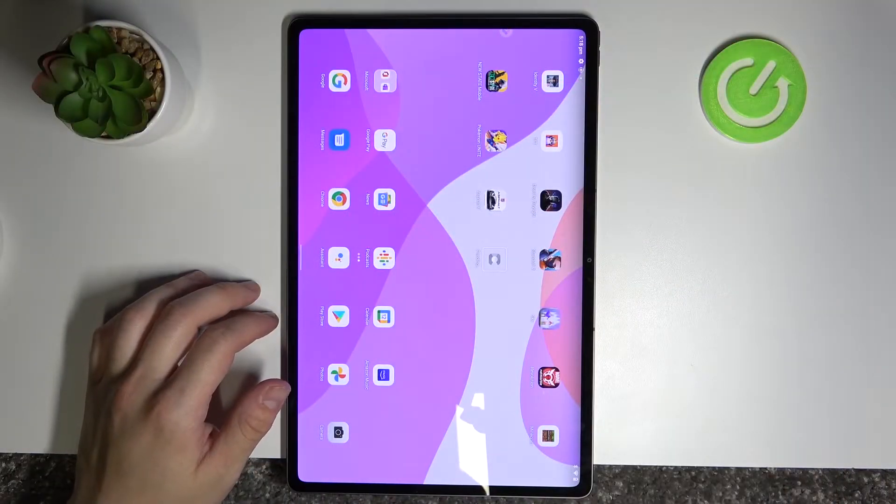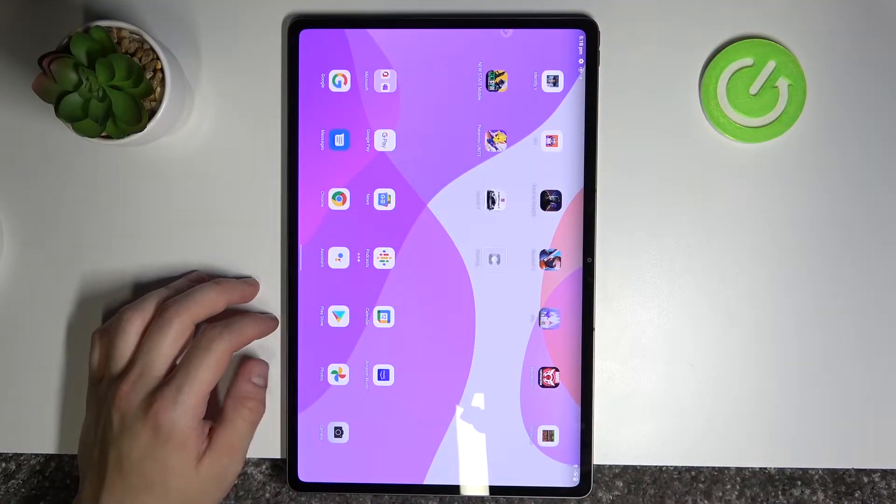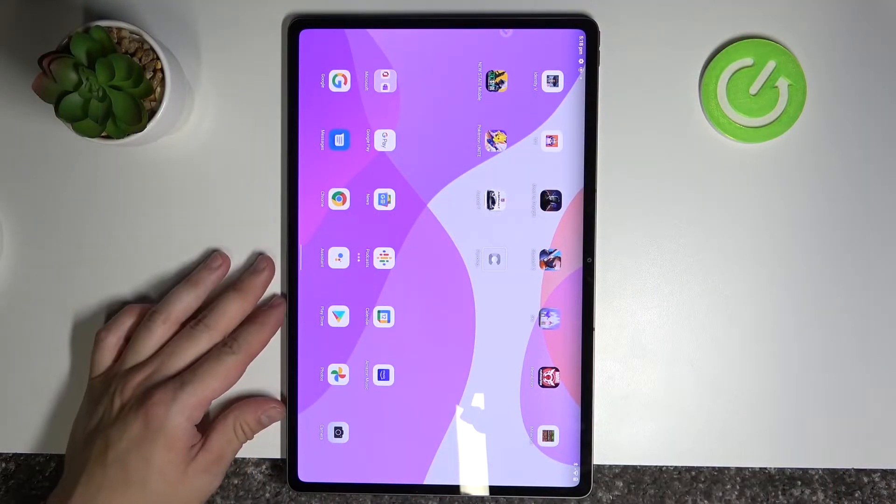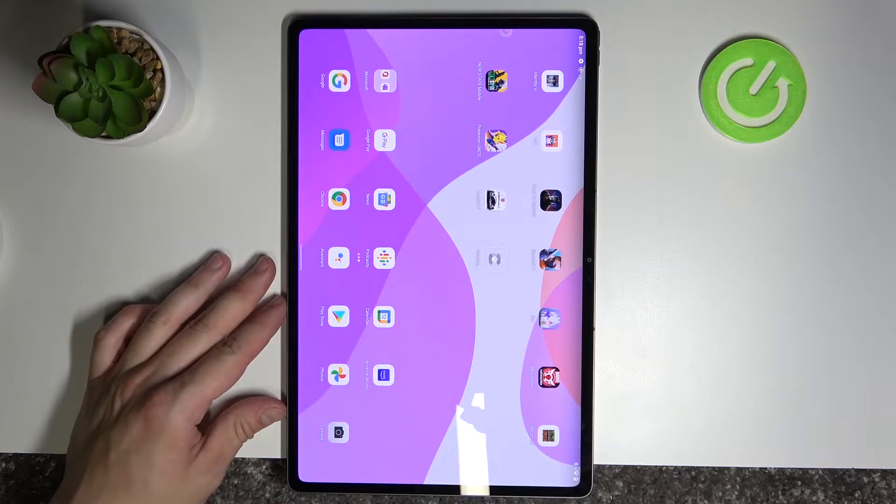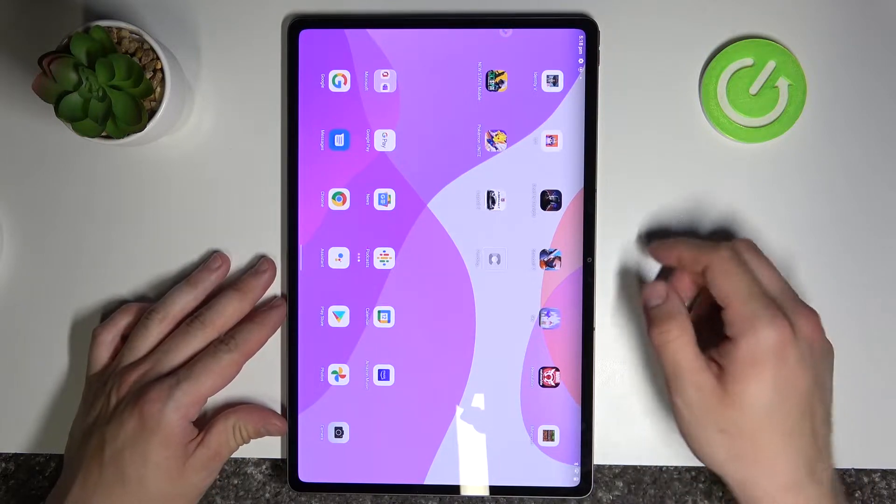Hello, in front of me I've got Lenovo Tab P12 Pro. In this video I'll show you how to manage Google Pay app.